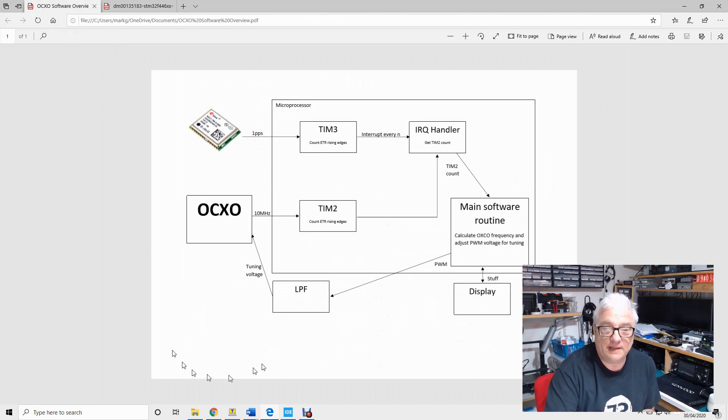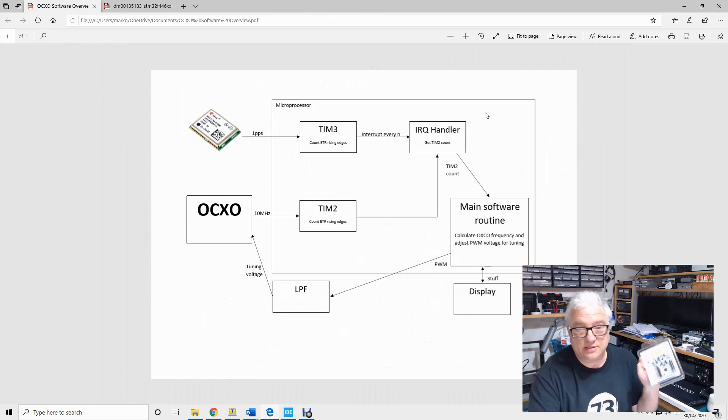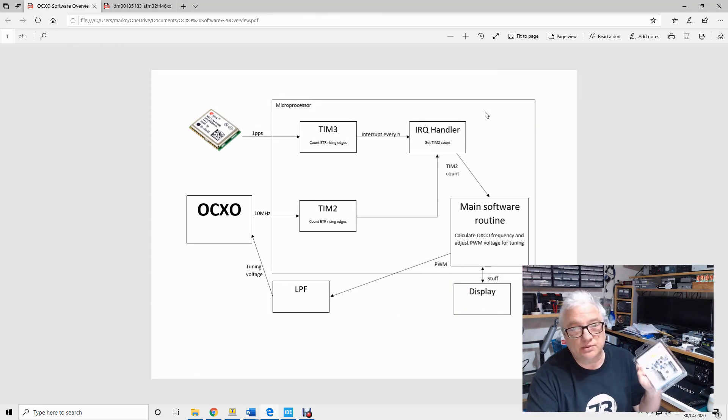So the basic theory would be that we take a microprocessor. In my case I'm actually using one of these things called a nucleoboard.